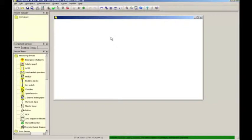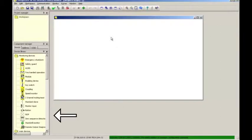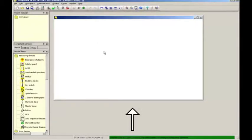The tool part that we will use the most is the so-called device library that contains the function blocks that will be dragged onto the part here in the middle, the configuration space. By dragging and dropping function blocks, the safety circuit will be defined.